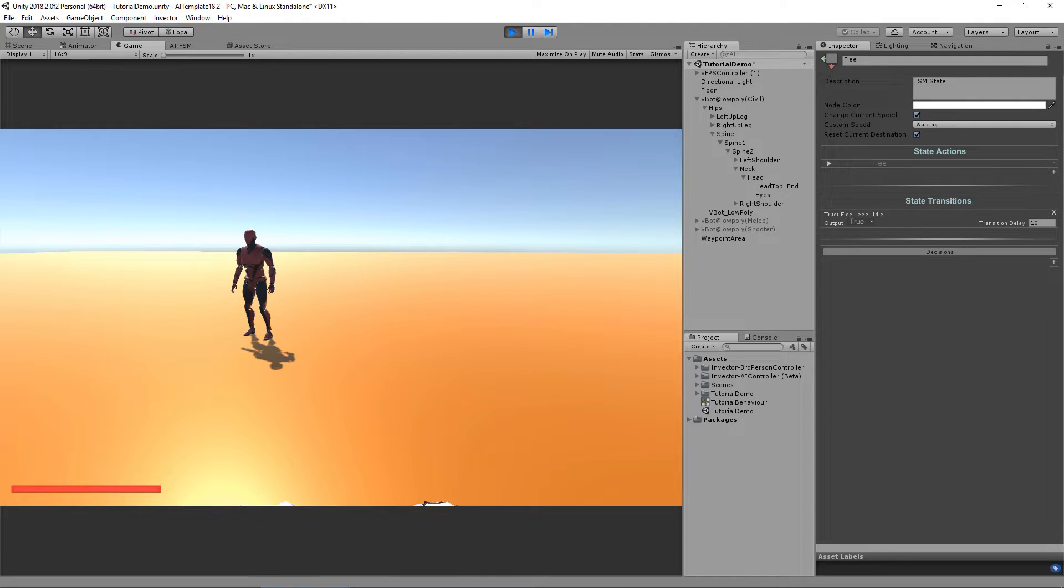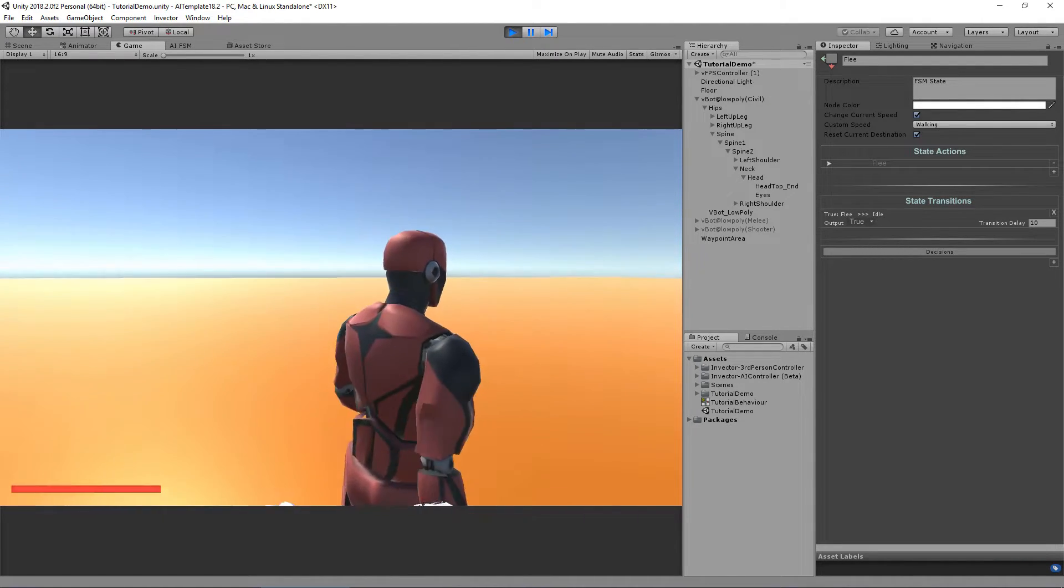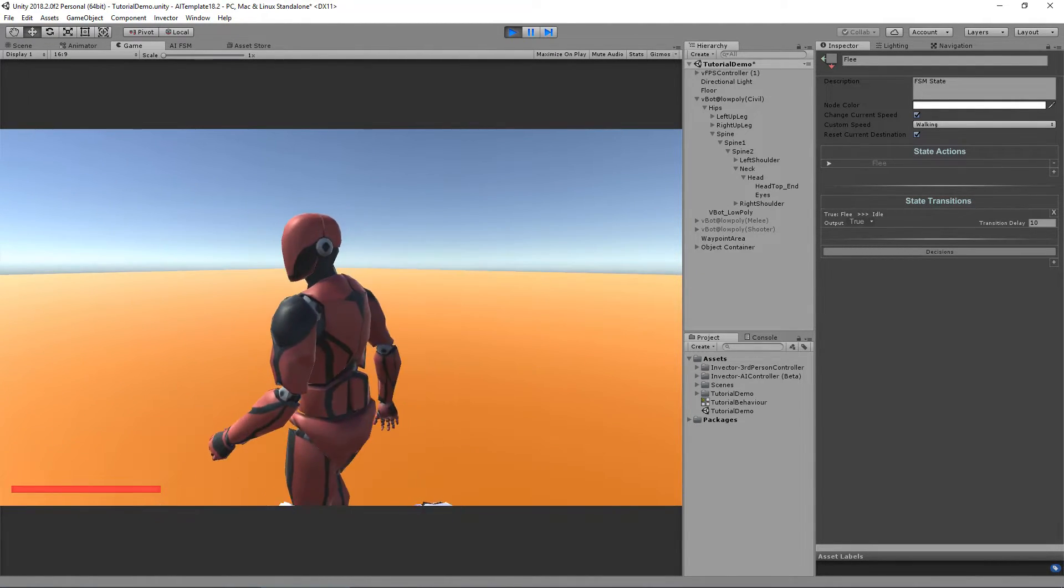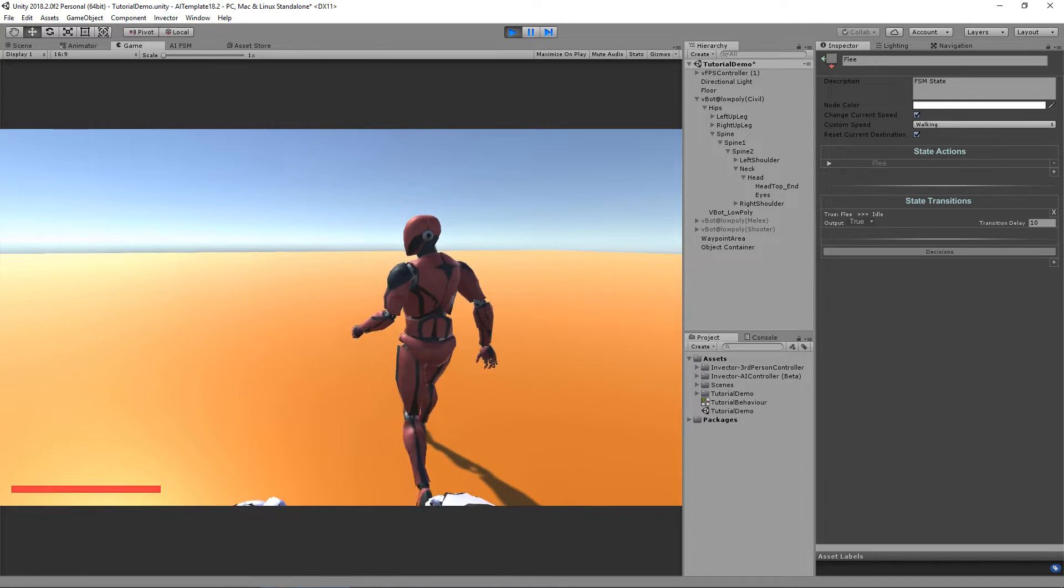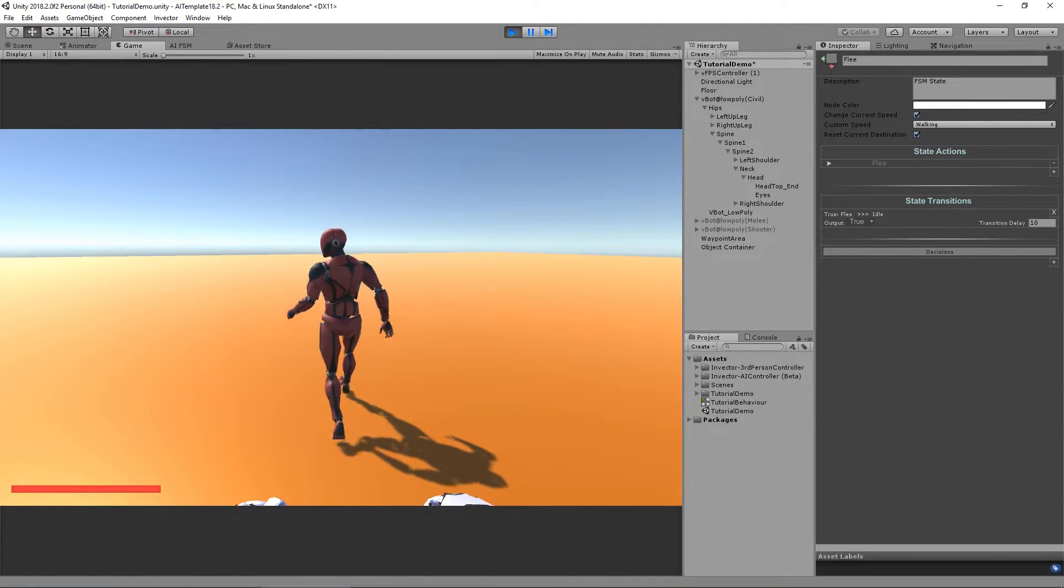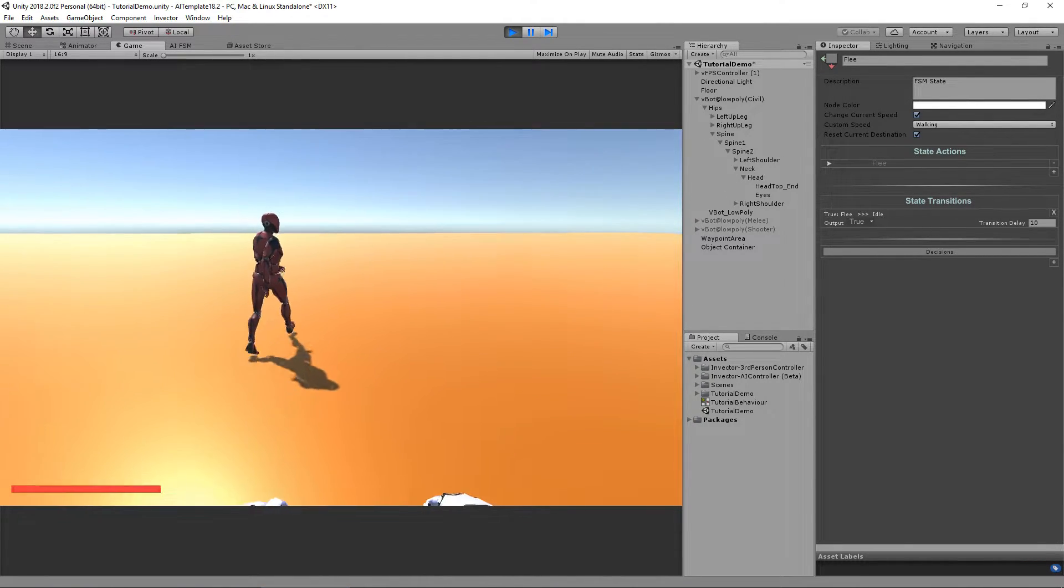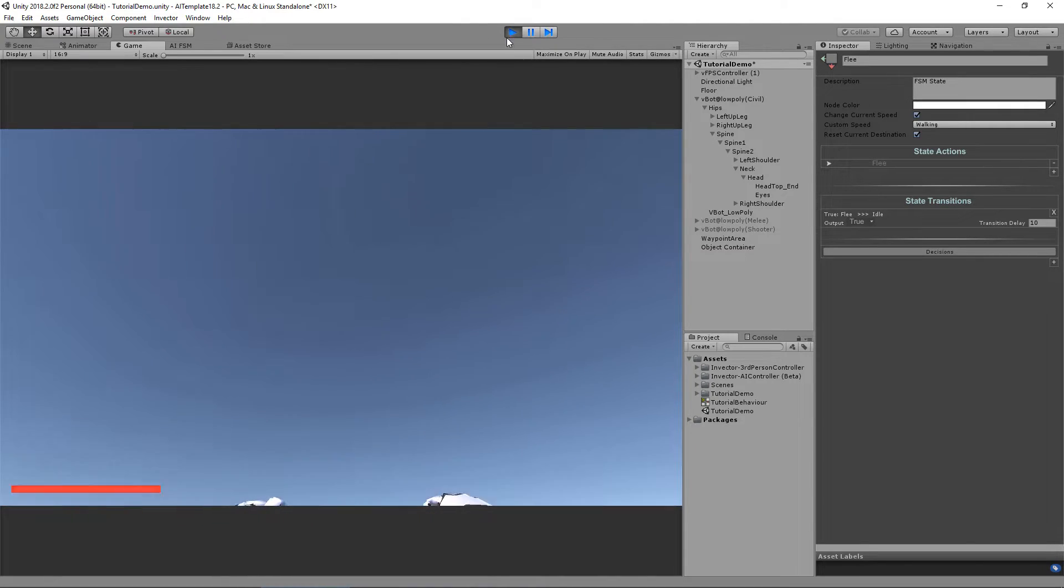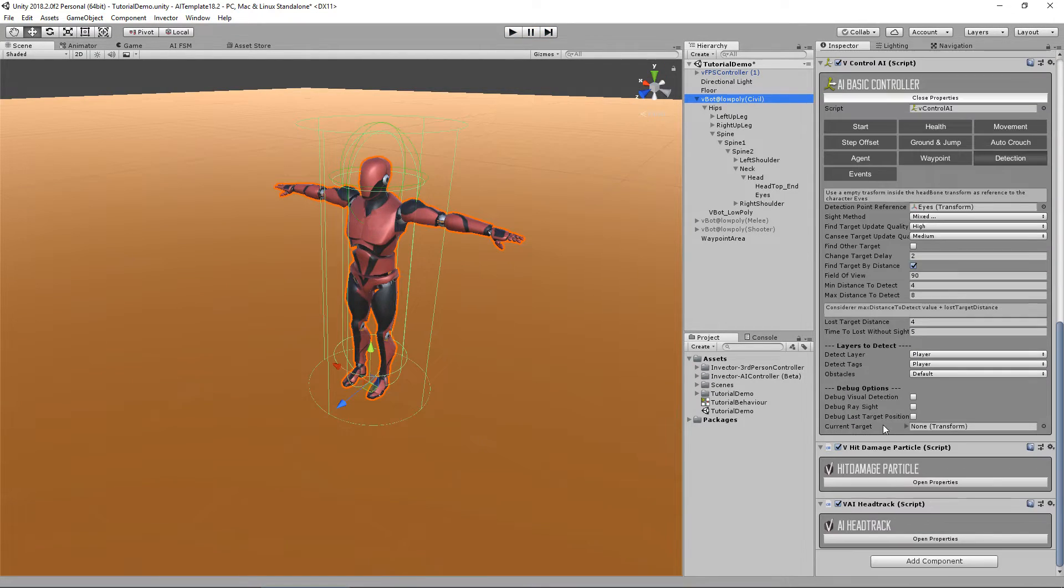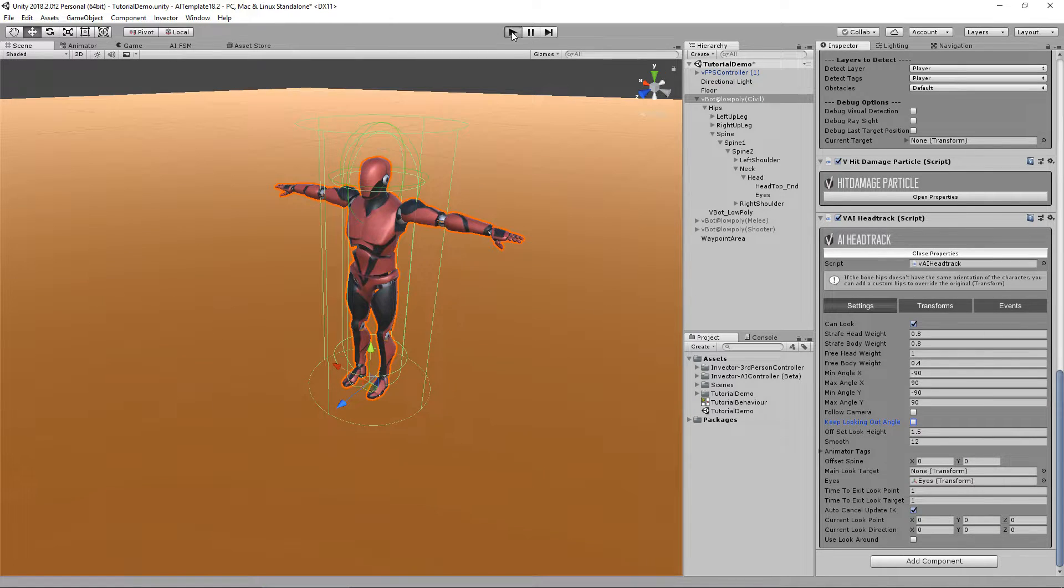I'm going to apply some damage to him and he's looking at me even though he's out of range. He's trying to look at me. Now what happens if I uncheck that option, keep looking out of angle?